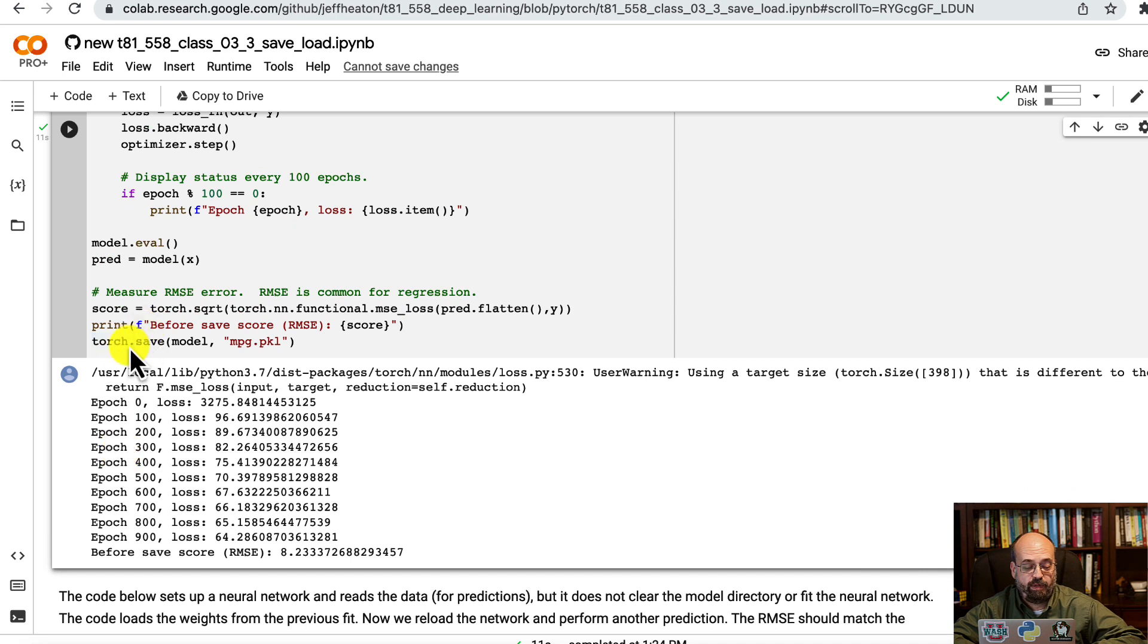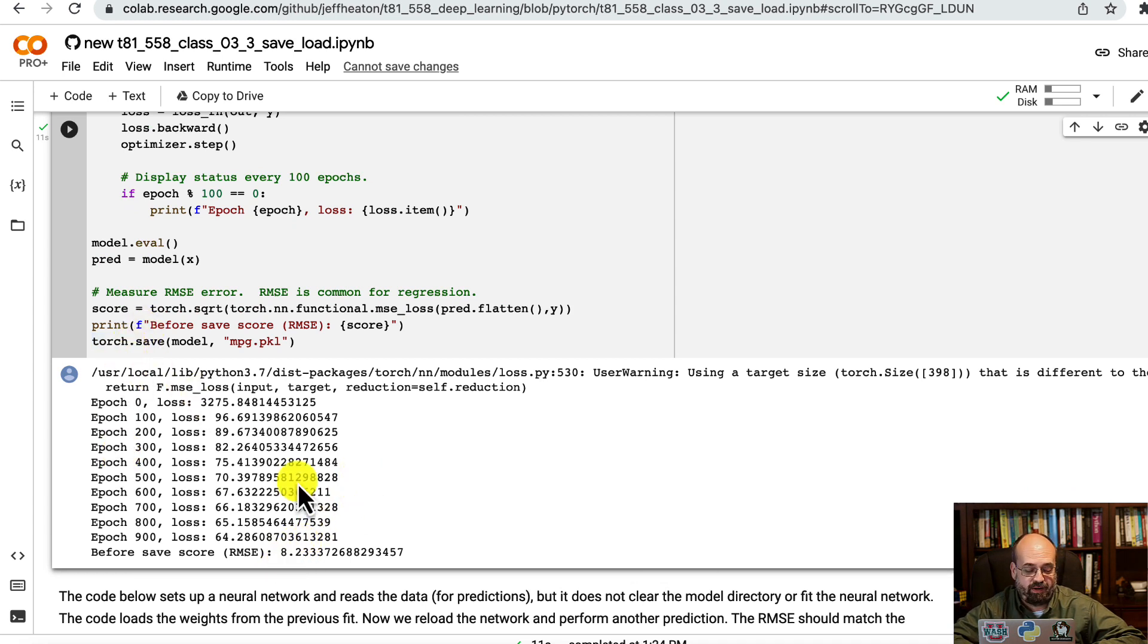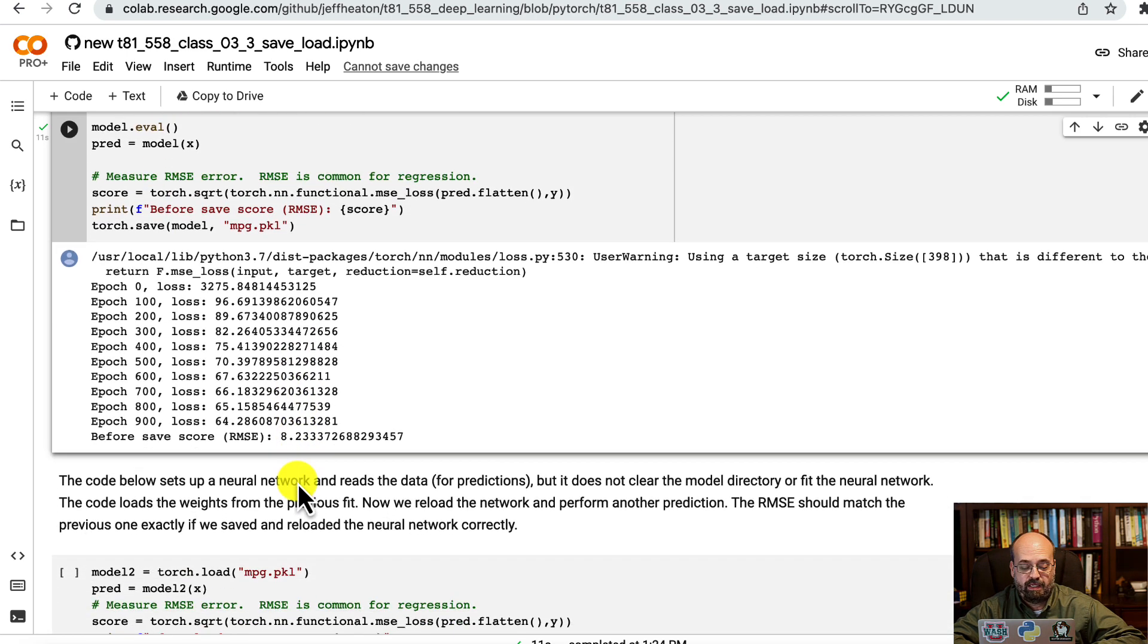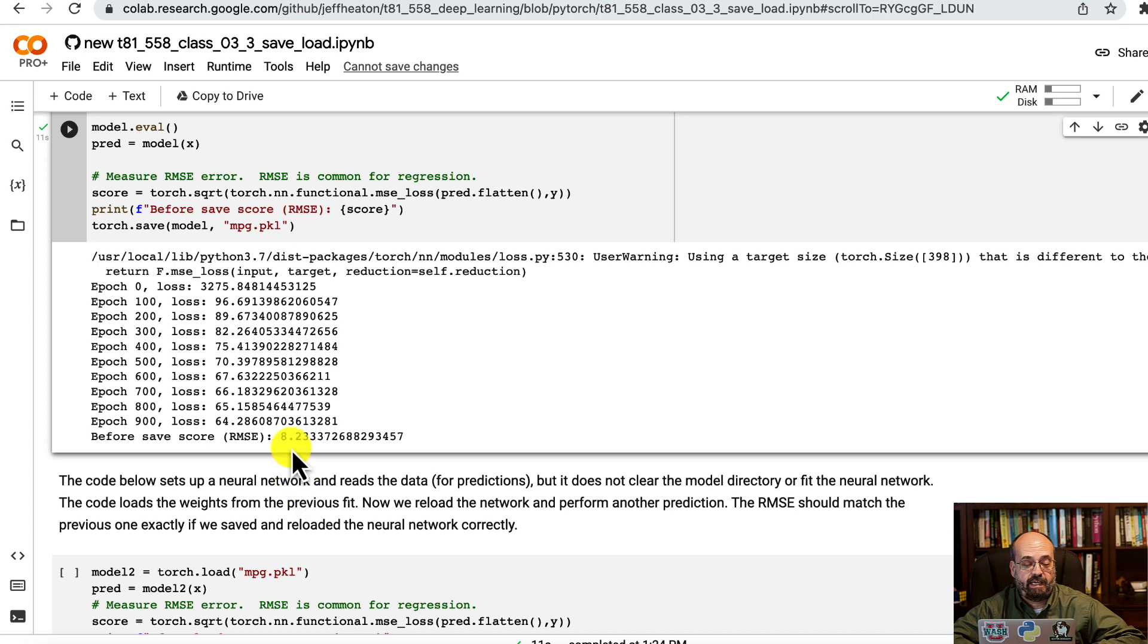You can see we train it all the way to 8. We could get a better RMSE—I've seen this get as low as 3 or so—but that's good enough. I just want to verify it remains the same. Now we stored it to miles_per_gallon.pickle.